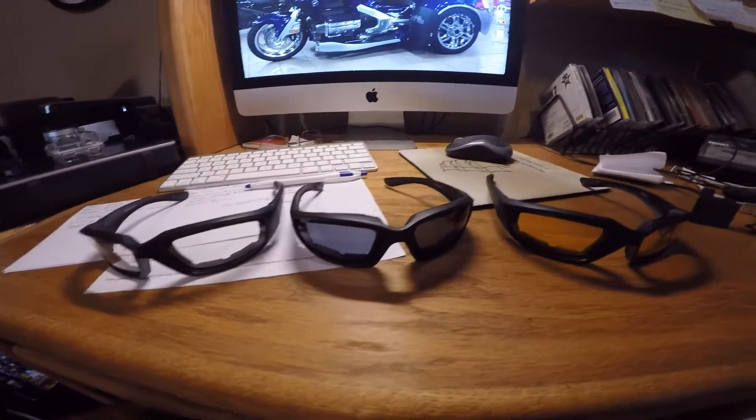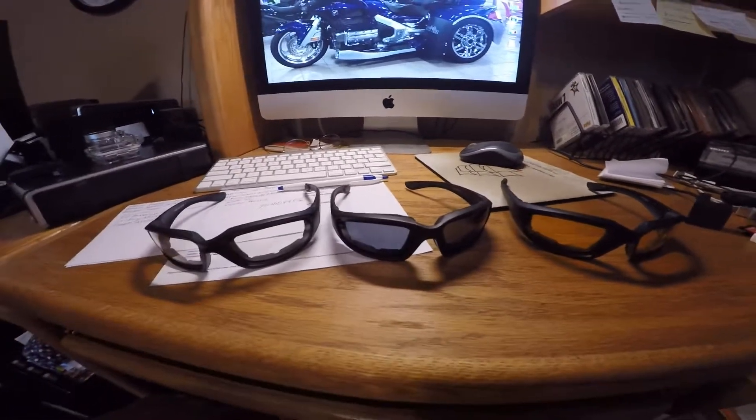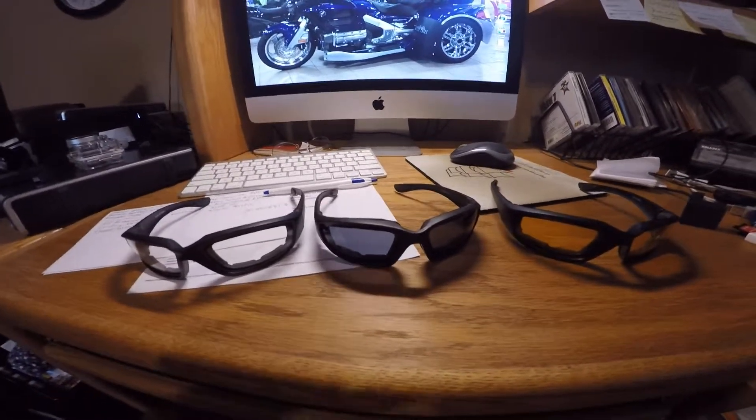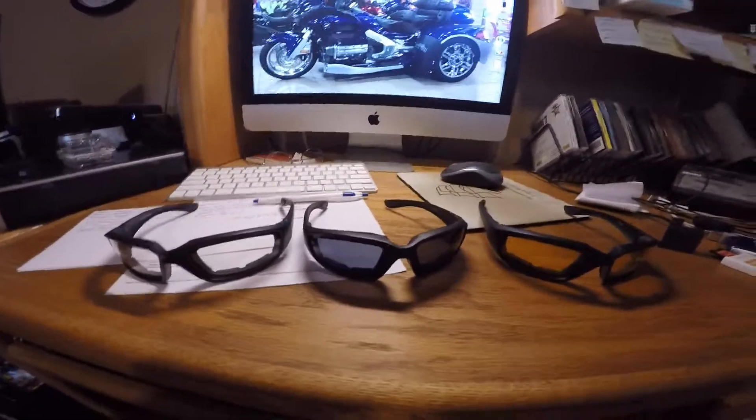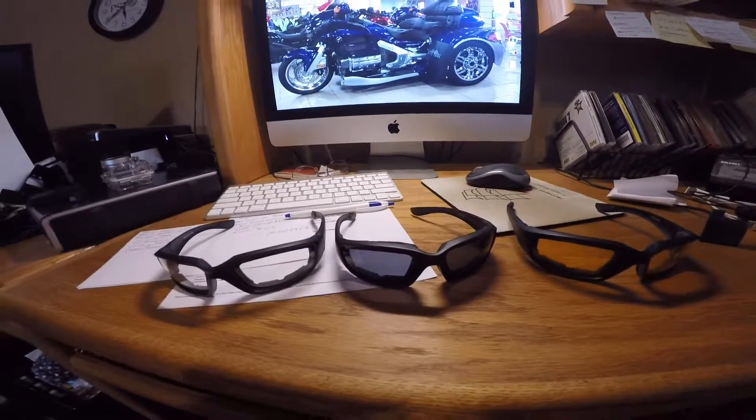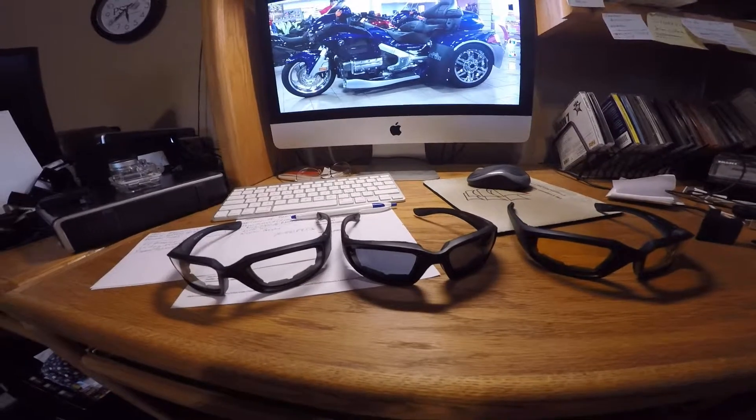But anyway, I thought I would share that. These things are really pretty cool. I hope you like it. Thanks, bye bye.